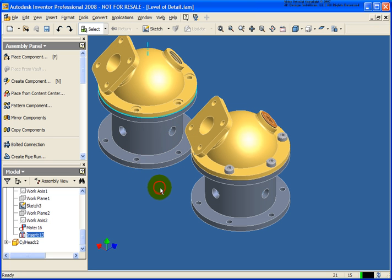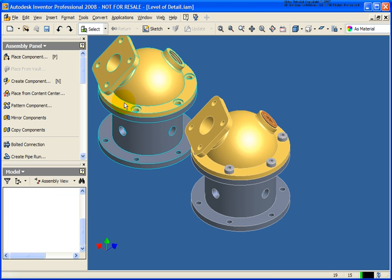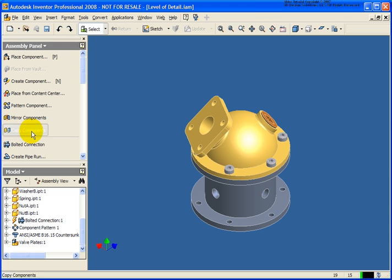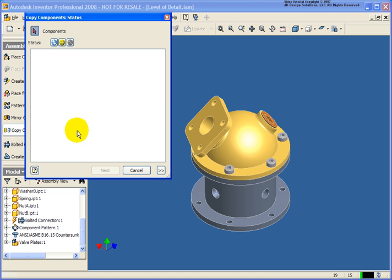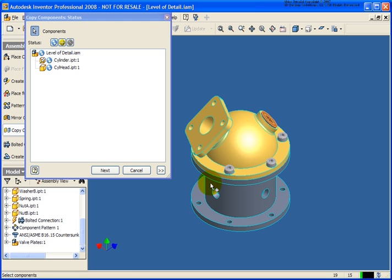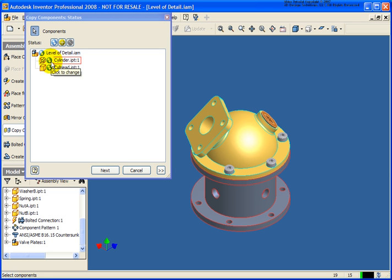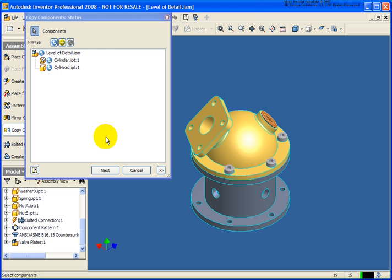So I'm going to do that again. I'm going to delete those two components. So again I'm going to start up the copy components tool, select our two components that we're working with here. And what we'll do, I'm going to create brand new copies of both of our components. Click next.